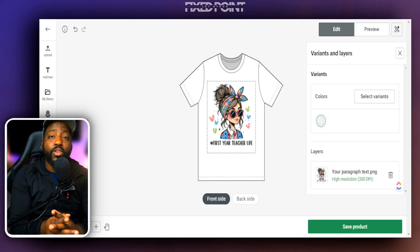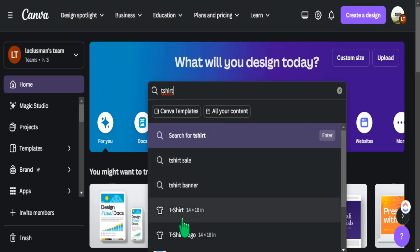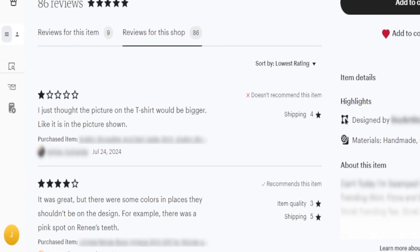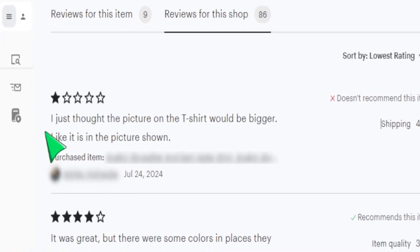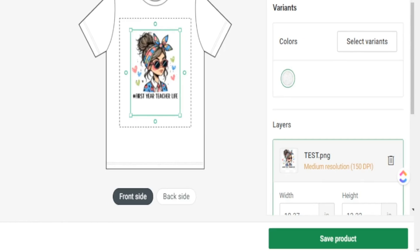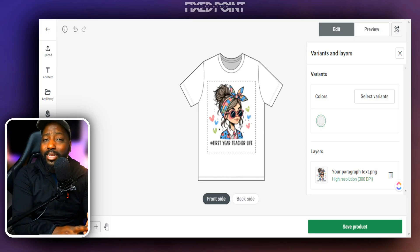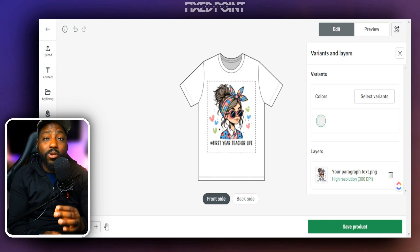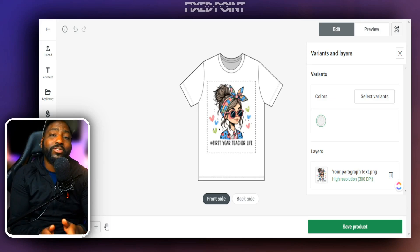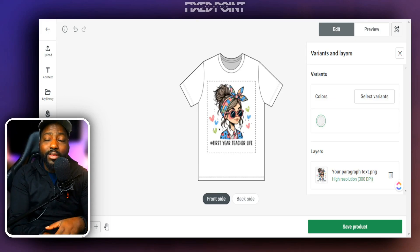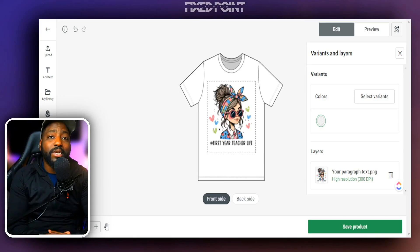If you are using Canva to create your print-on-demand products but your design images are coming out low quality, blurry, or pixelated, it might be because you are not using the right settings for your product design. In today's video I want to share an easy way to fix blurry or low quality designs so that when your products are printed and shipped to the customer they are getting the best image quality possible. Having the highest quality image can not only increase your sales but also increase the number of reviews you get for your shop.